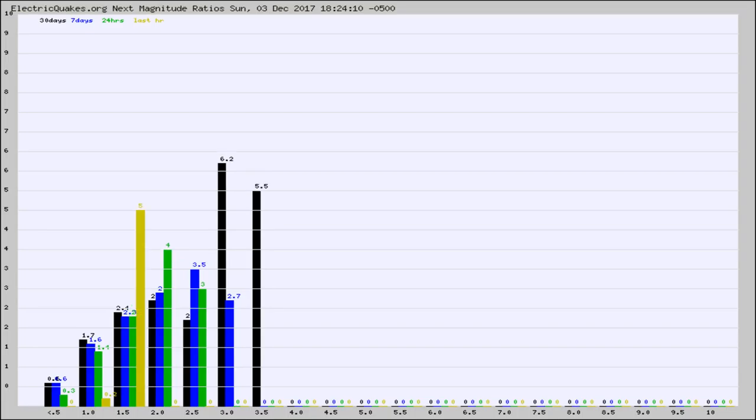Again, the black column is 30 days, blue is 7, green is 24 hours, and gold is in the last hour.